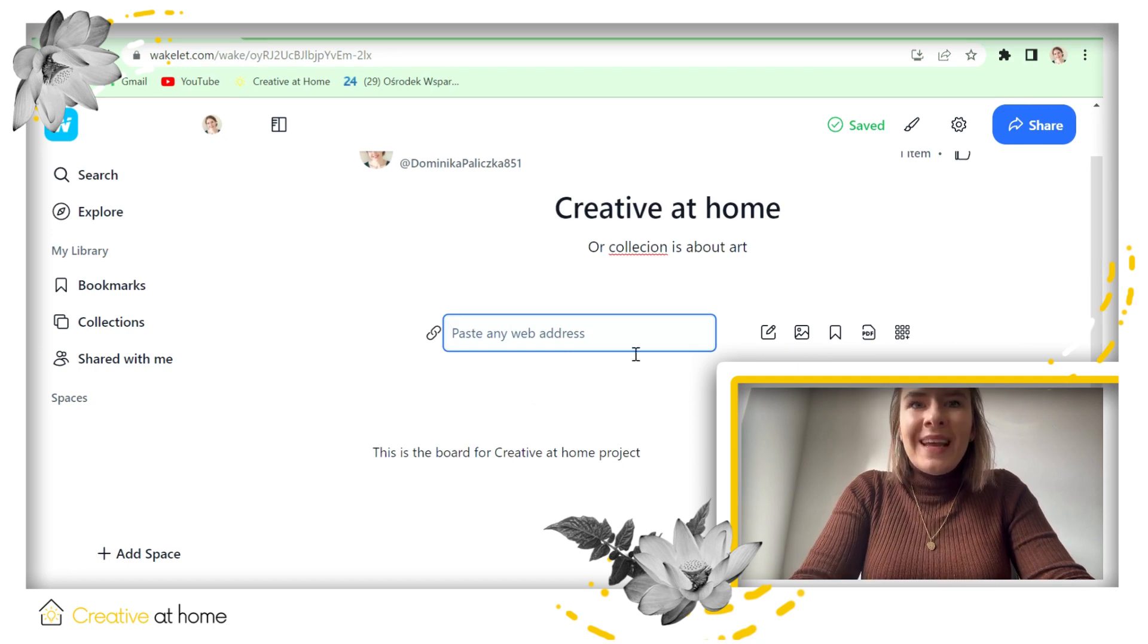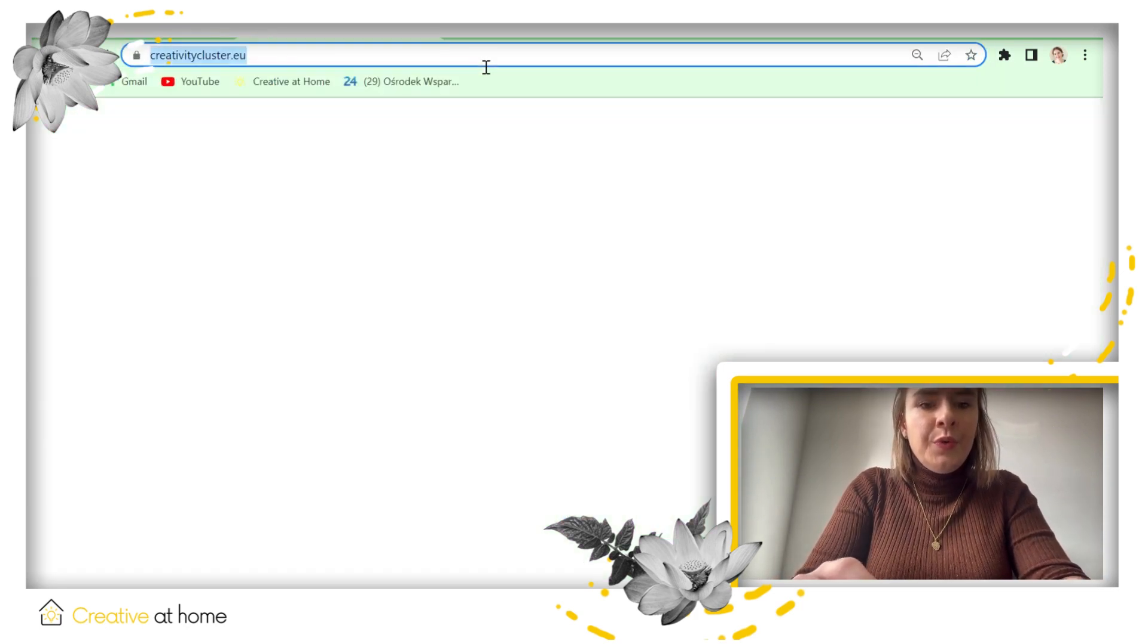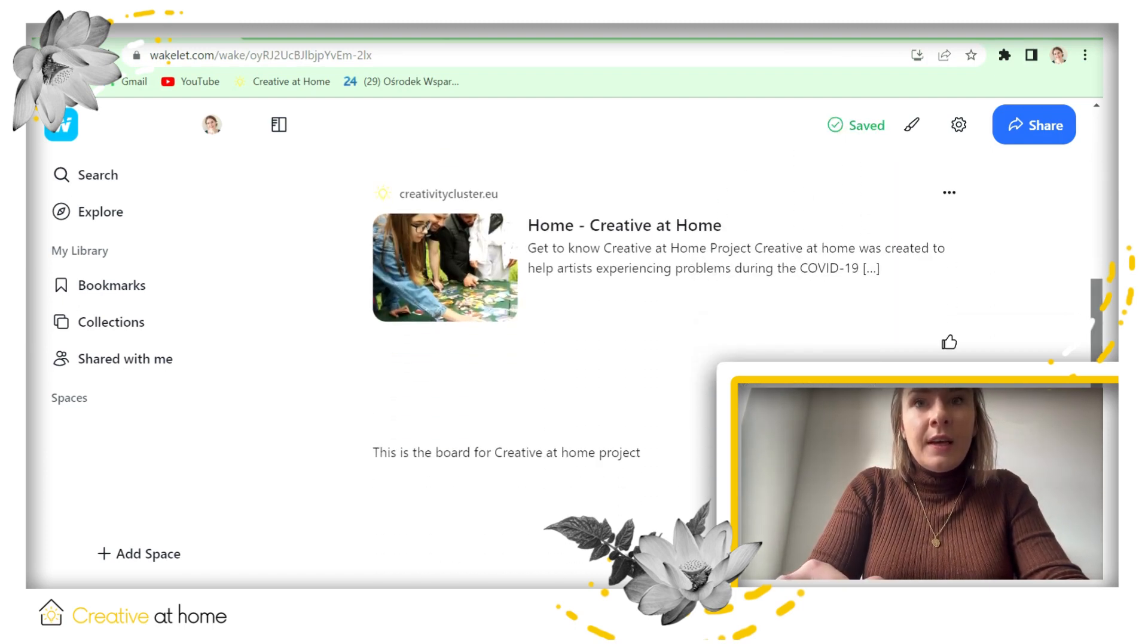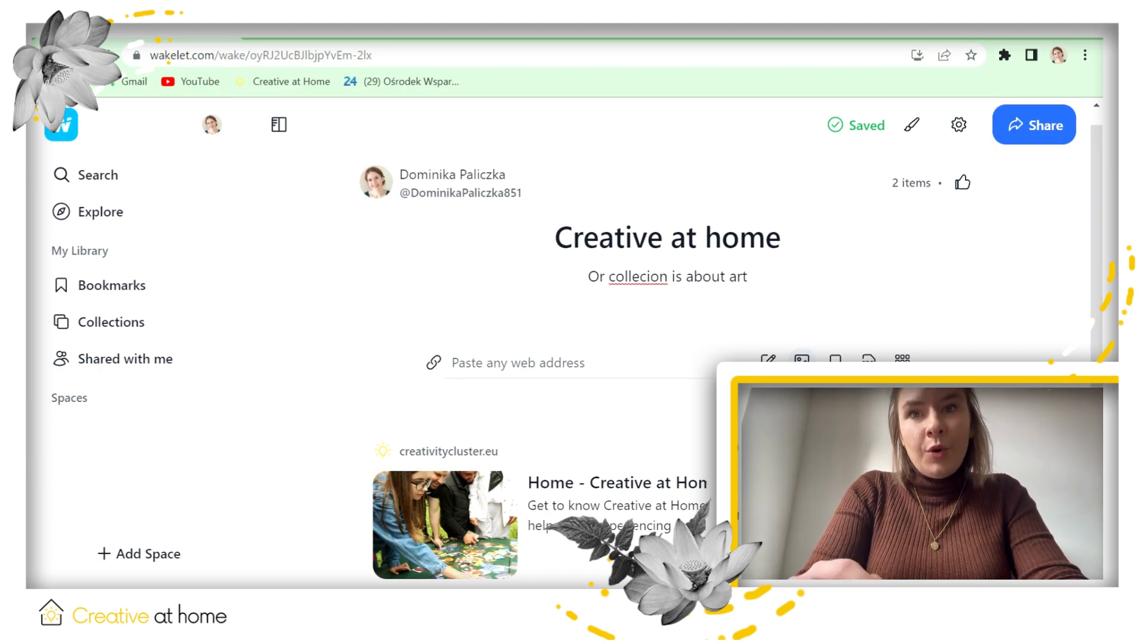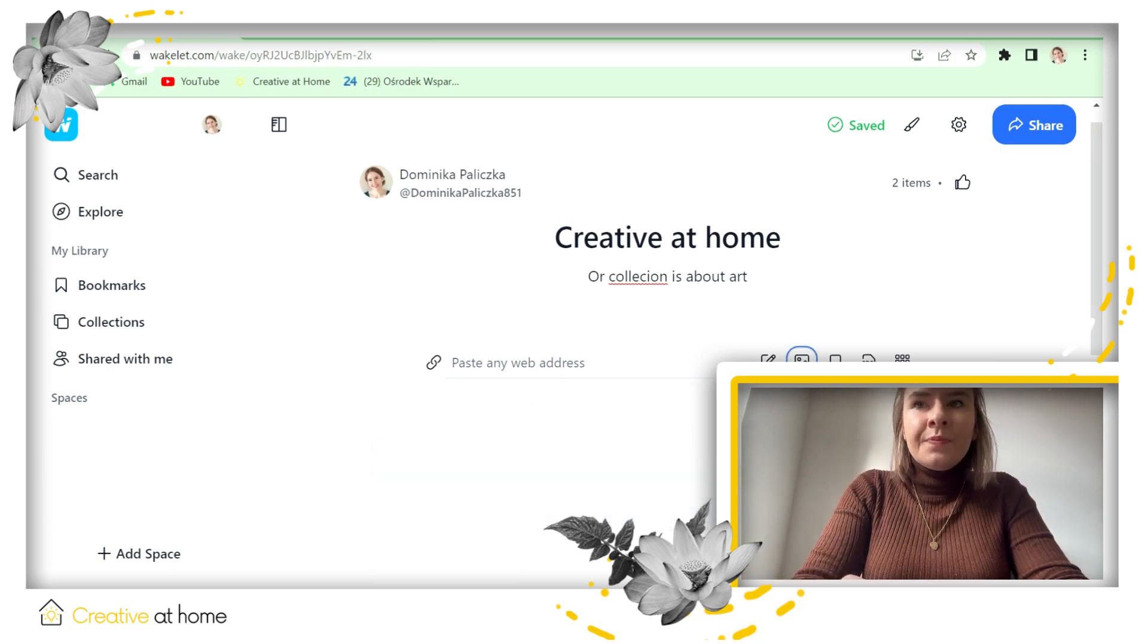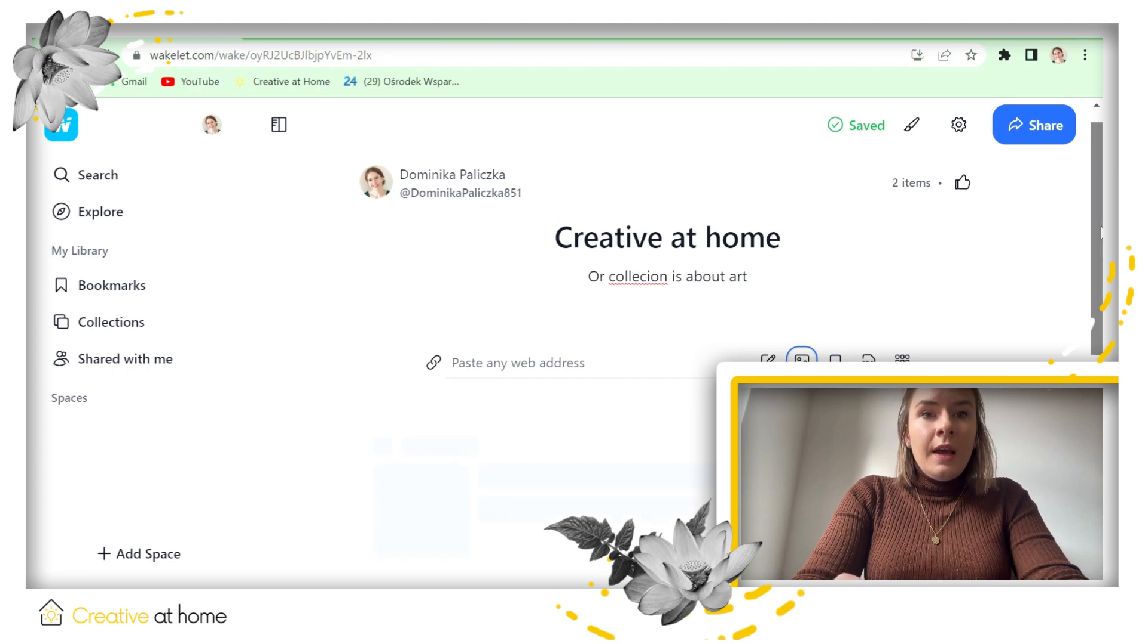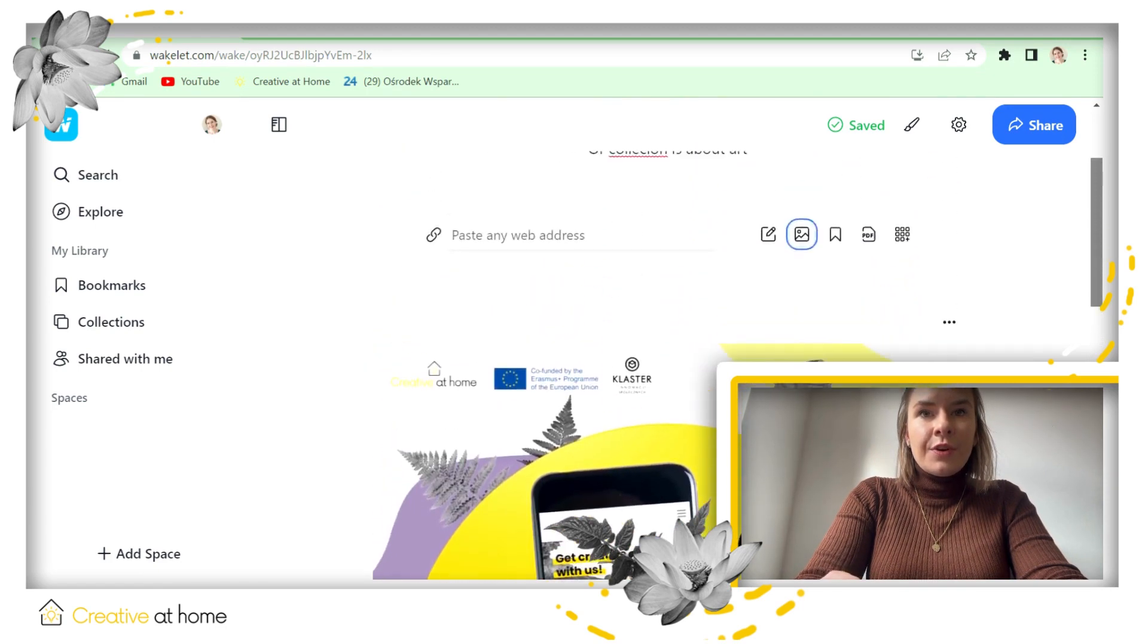You can add some images. You can upload it from your desktop, you can upload it from Canva and from other applications, but we will choose the desktop. For example, that one. Now it's generating and you will see it in a few seconds. Okay, now it's over here.